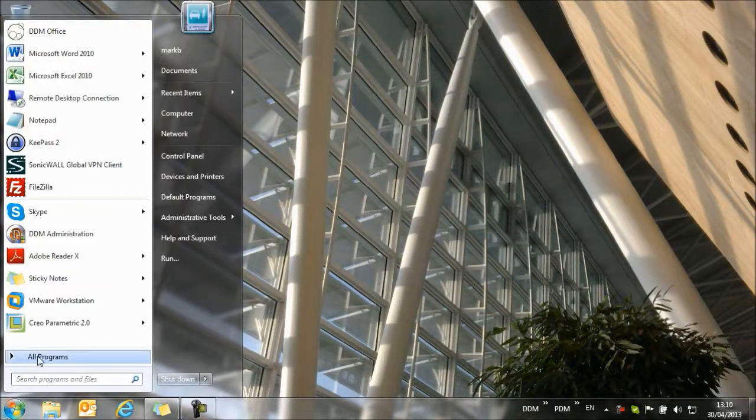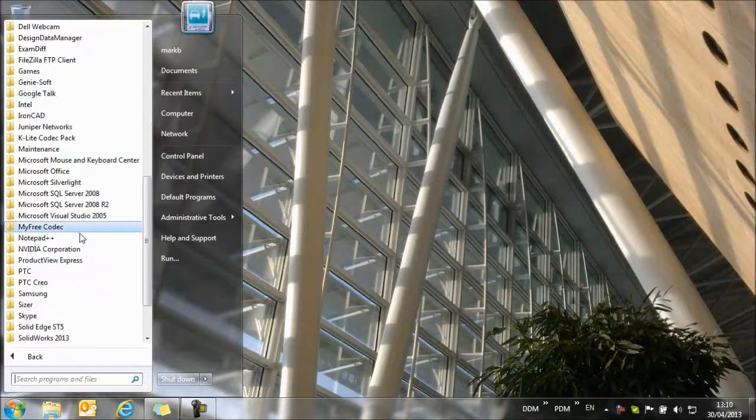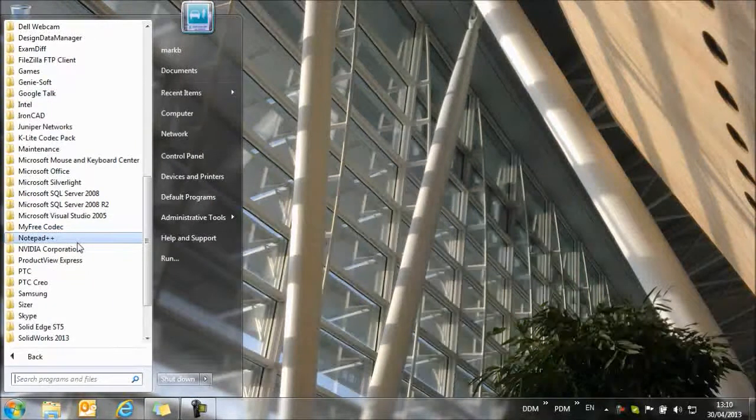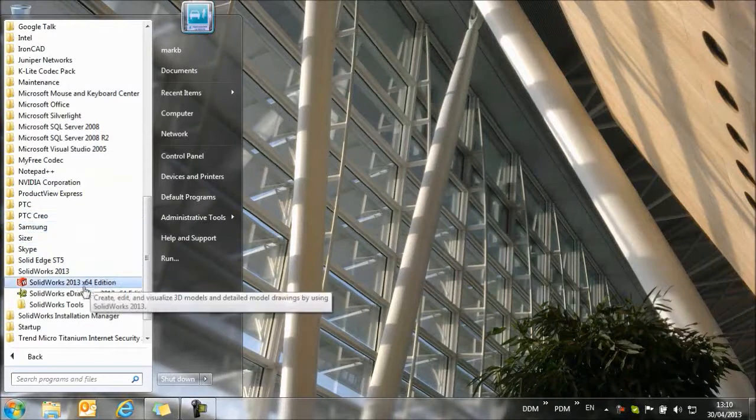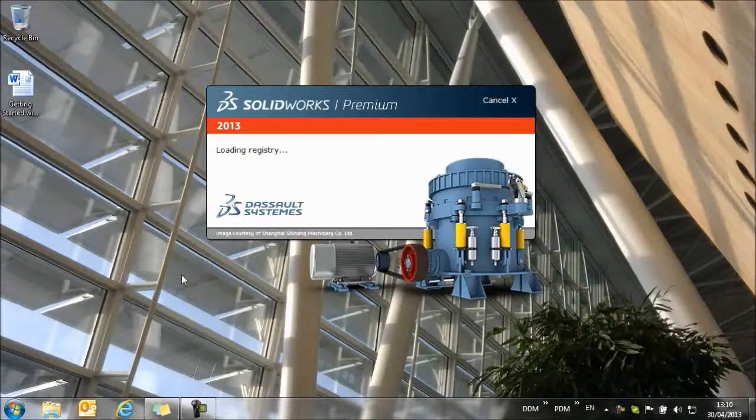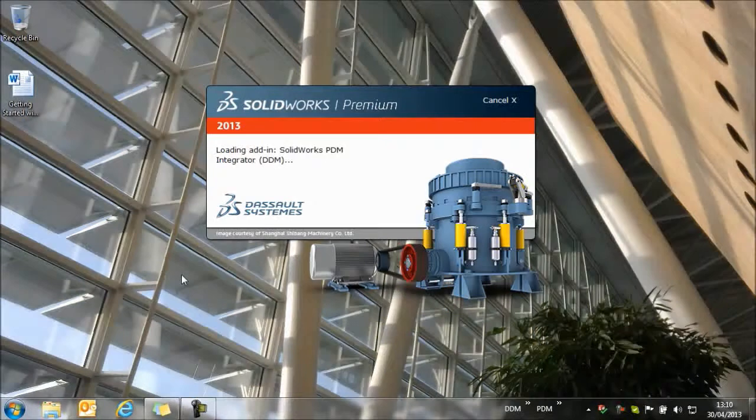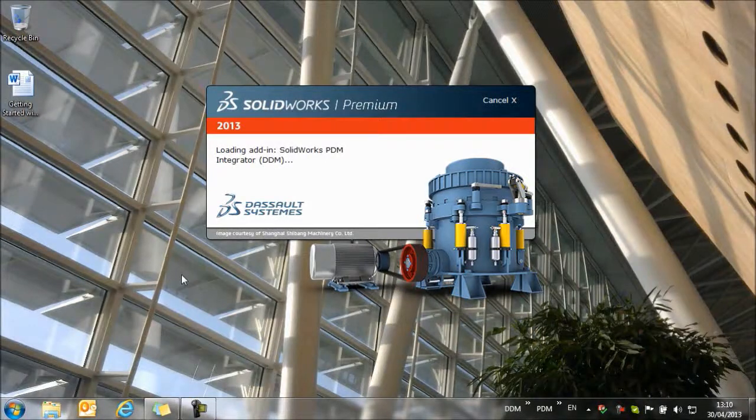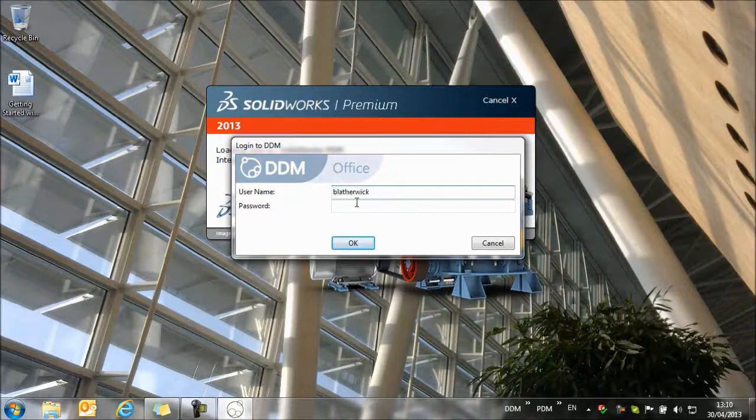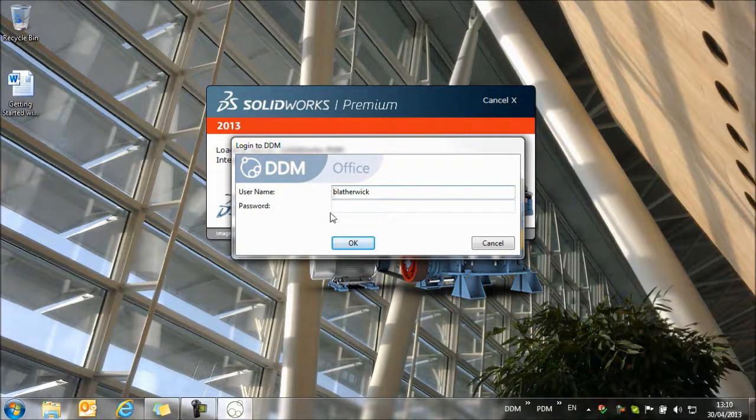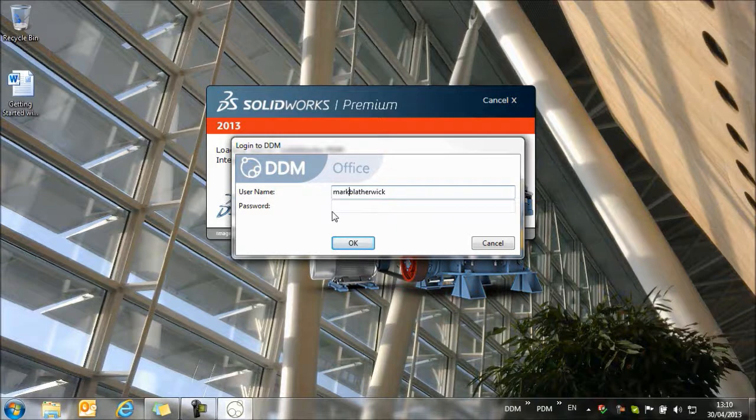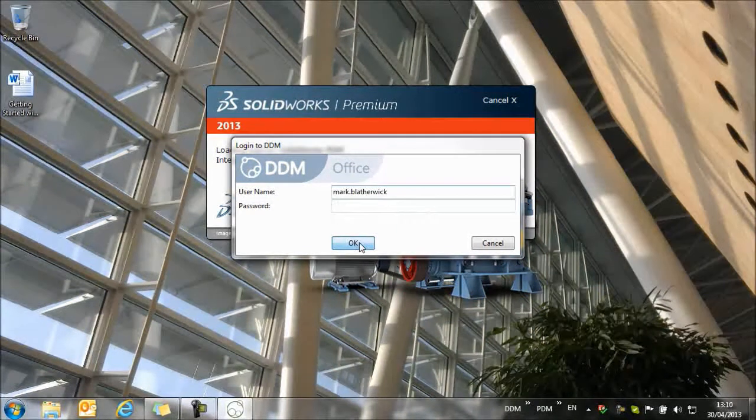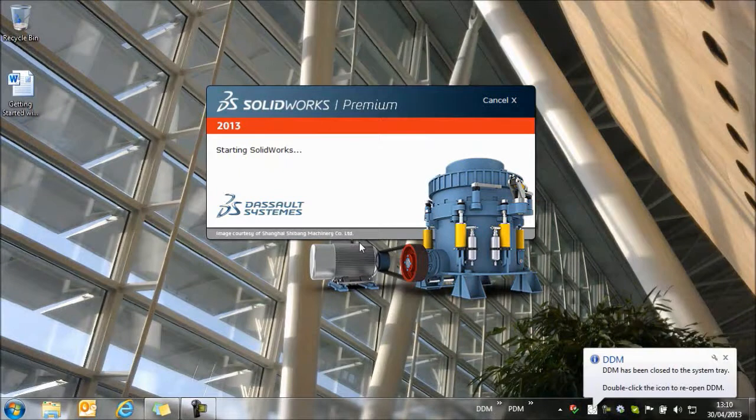I'm going to start my CAD application. In this case, I'm using SolidWorks. The use model will be the same for all supported CAD applications. As SolidWorks starts, we'll be prompted to log into DDM. We put in our account name, and then SolidWorks will start.